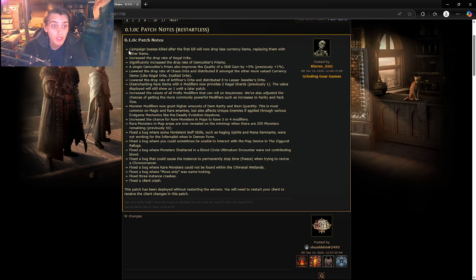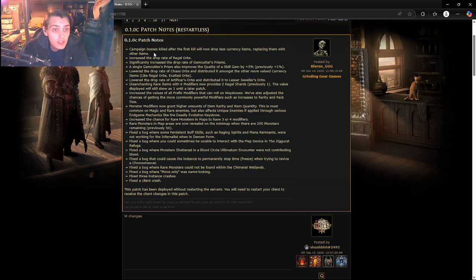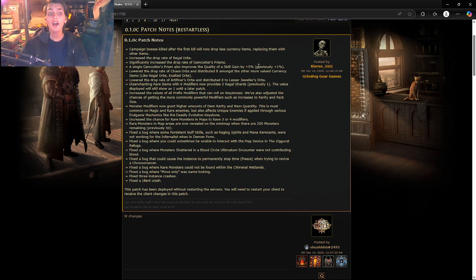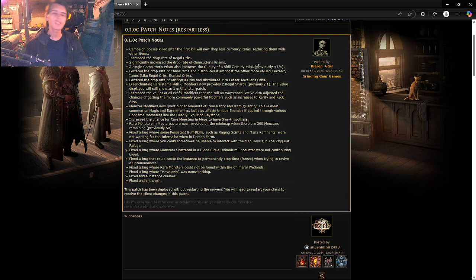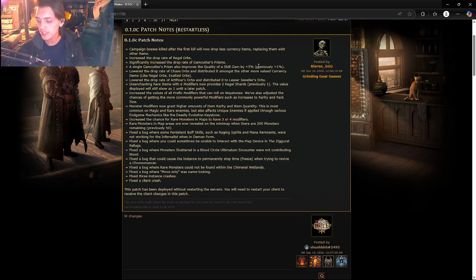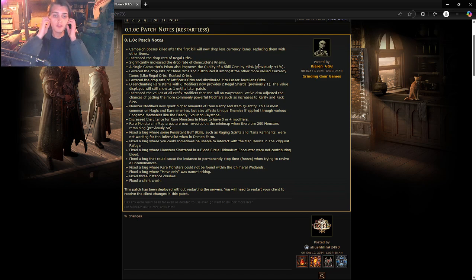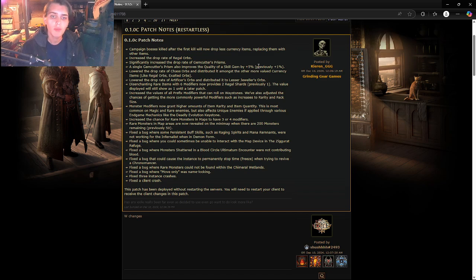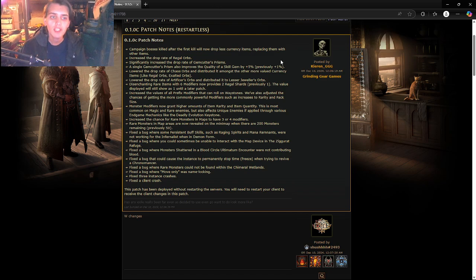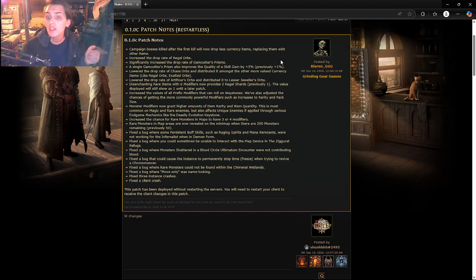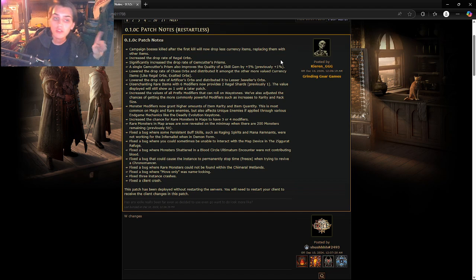We're going to read these patches real quick, these are great patch notes. Campaign bosses killed after the first kill will now drop less currency items, replacing them with other items. This is both a positive and negative thing. You're not going to be able to cheese bosses just to get a lot of currency items now, but instead of getting rid of those drop rates, they're replacing that with other items so maybe the loot table will be more open.